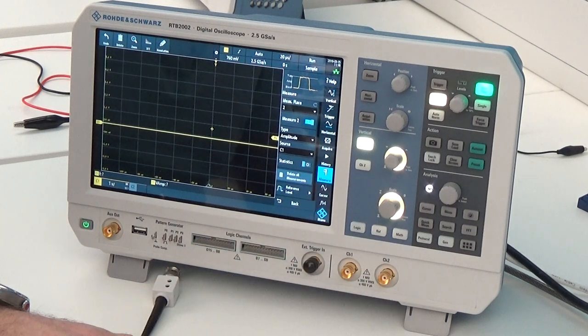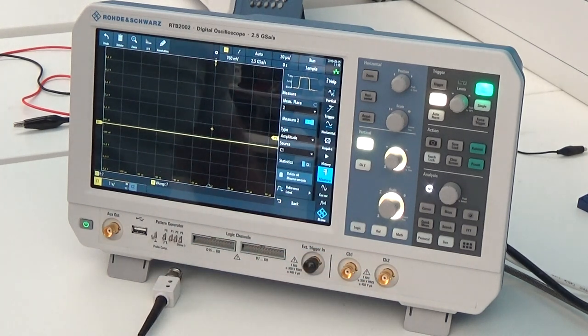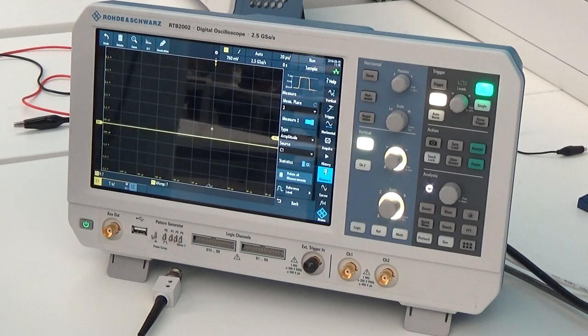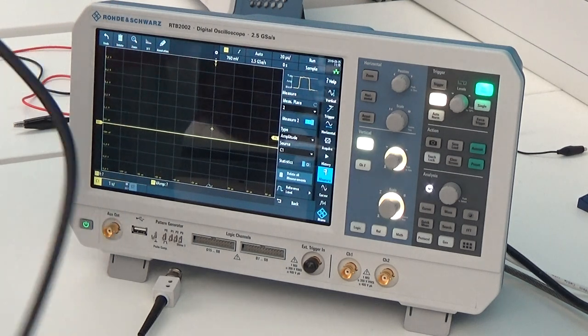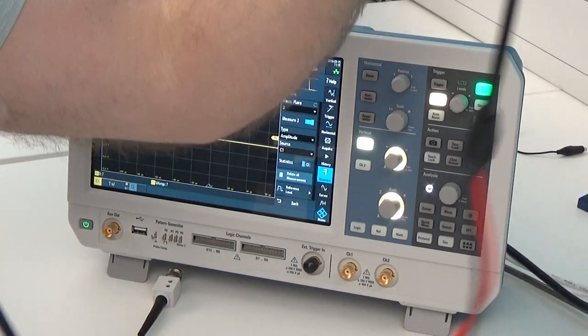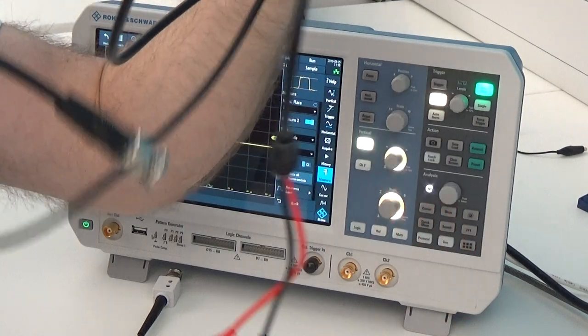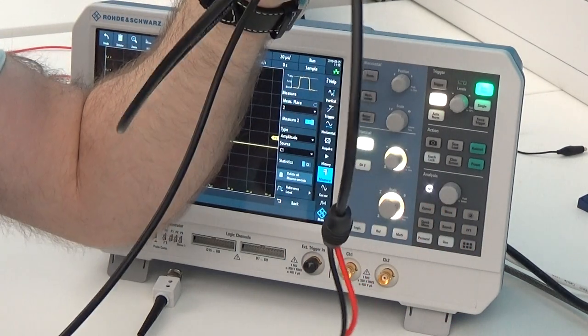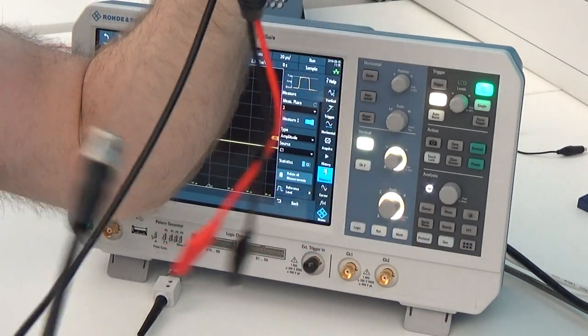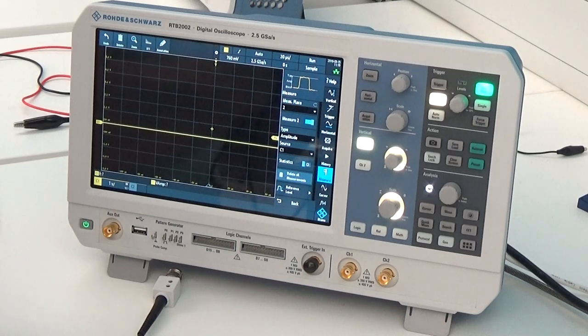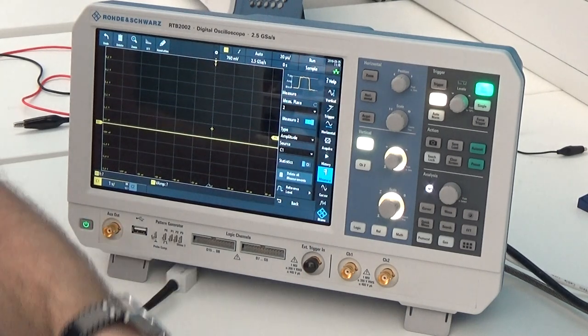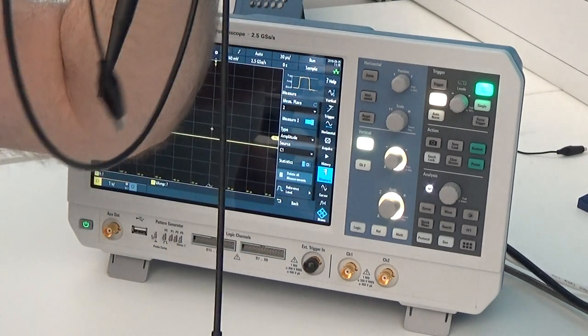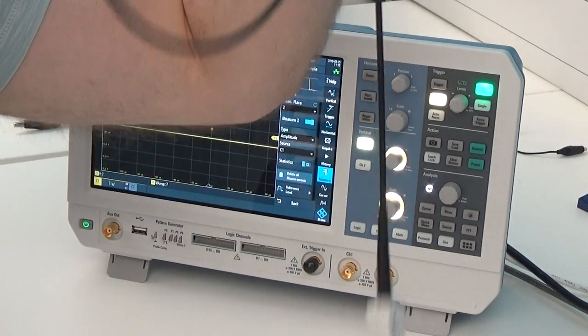If we want to use the function generator, we use a crocodile BNC signal lead like this. Because the signal generator is an output, it is very appropriate to use this kind of lead. To measure the signal as an input to the oscilloscope, we will use a probe.